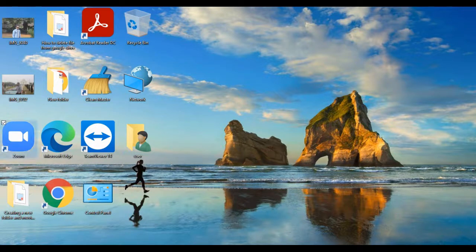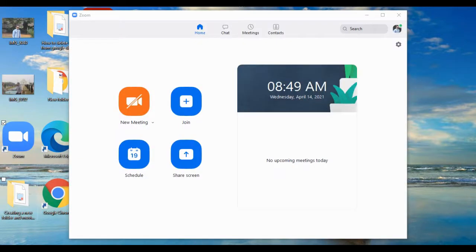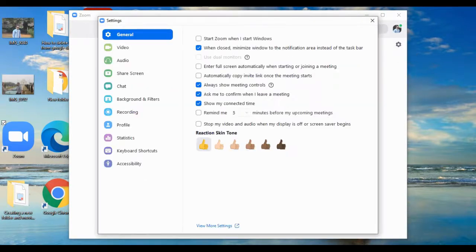Now let's open the Zoom app. As you can see on my screen, I have already opened the Zoom app. You can either start a new meeting and go further to change the settings, or you can simply go to the Settings and click on it. After clicking into Settings, you need to do a few things that will drastically improve your audio and video quality in Zoom.